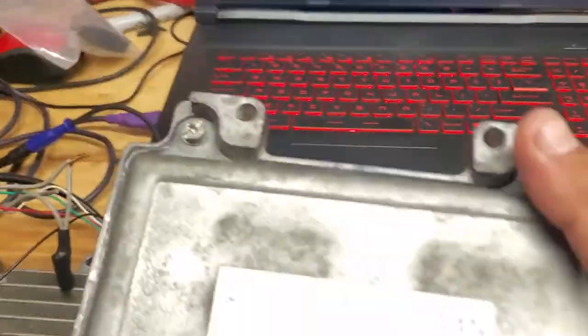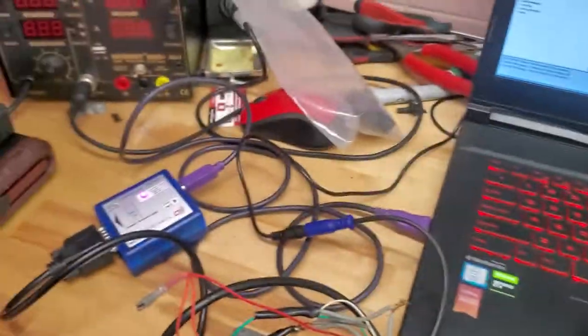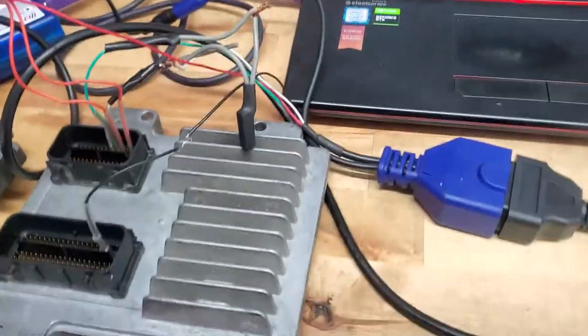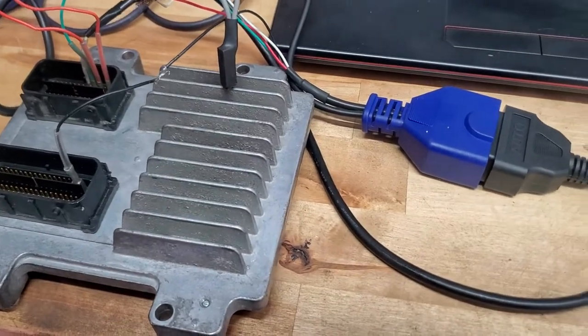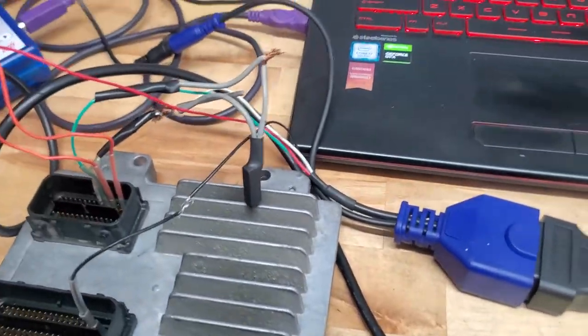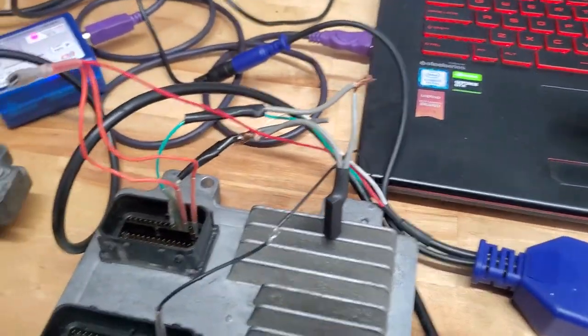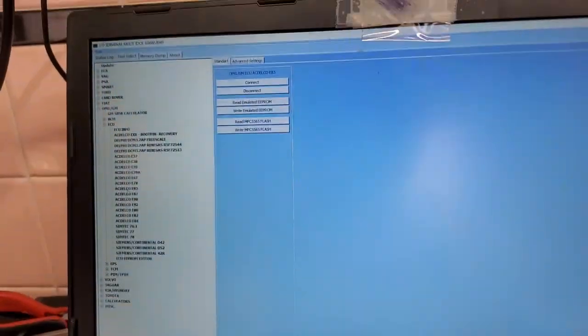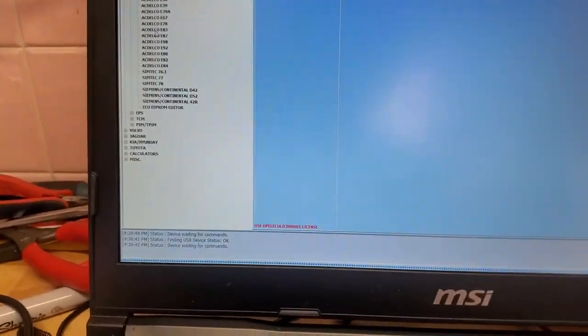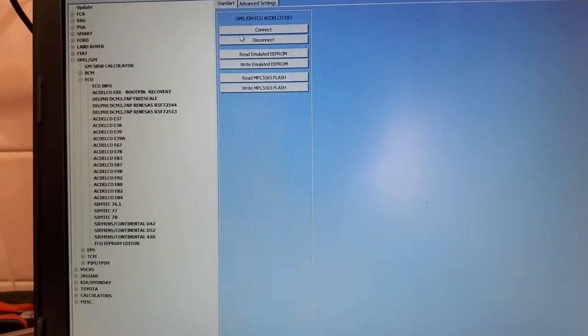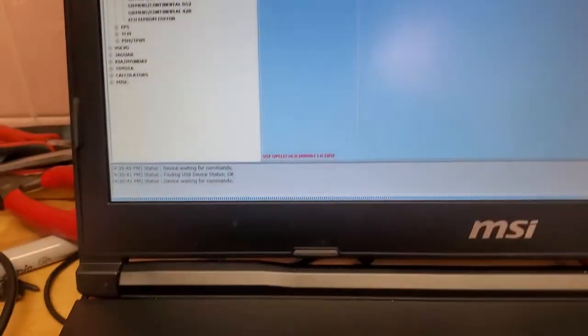This is an E83. I already cloned it out - this is the old one, that's the new one. I just want to make a quick video showing the software actually working. So I selected the E83 protocol. As you can see at the bottom, the device is waiting for commands. I'm going to hit connect.